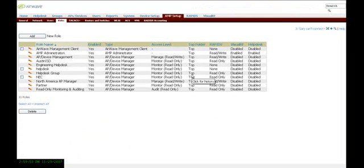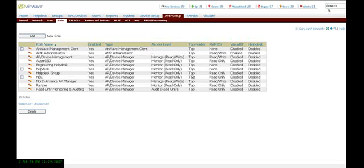These can be helpful for setting up maybe a help desk type of role, which would be monitor only, or maybe a local manager if you had multiple facilities, yet you had one person that was responsible for, let's say, the West Coast operations.